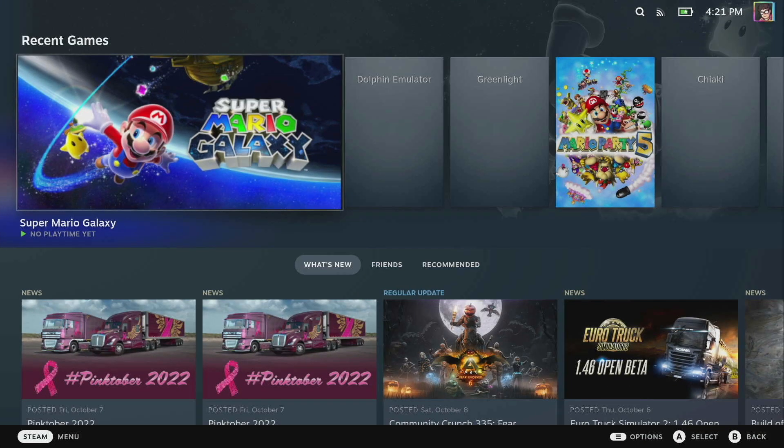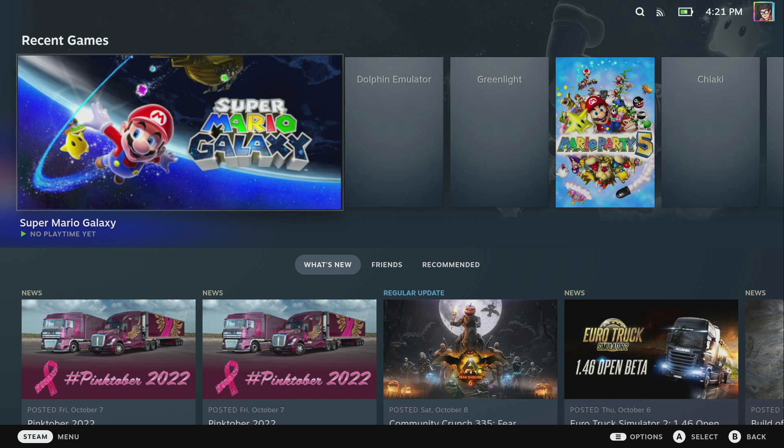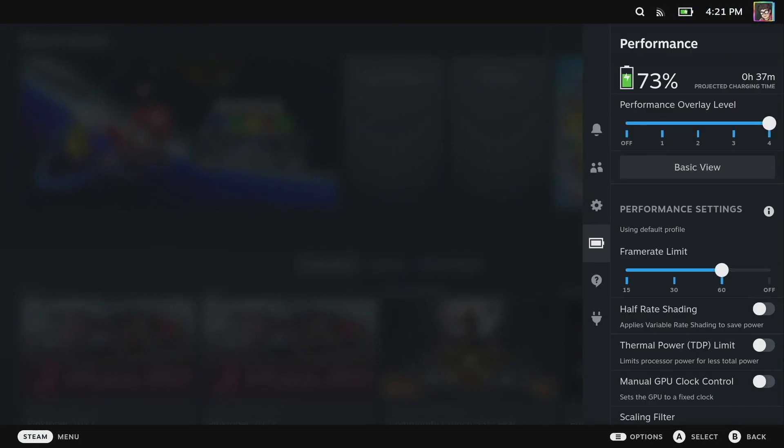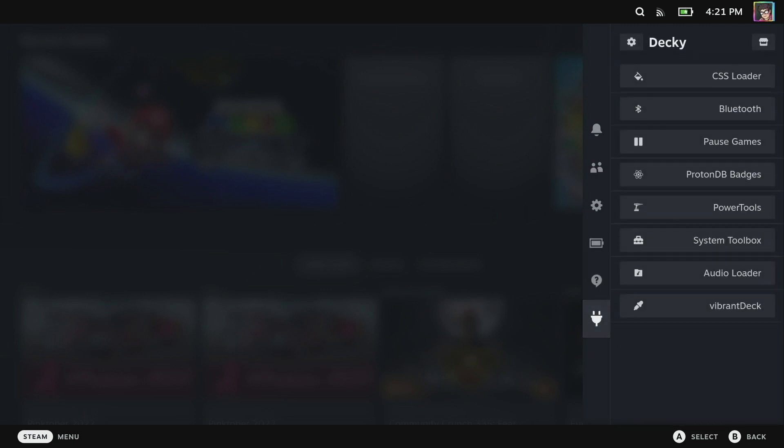Here we are rebooted back in gaming mode. Nothing really looks different at the moment, but if we click on the dot dot dot button to bring up the quick access menu you'll see at the bottom we've now got a new plug icon - this is Decky.